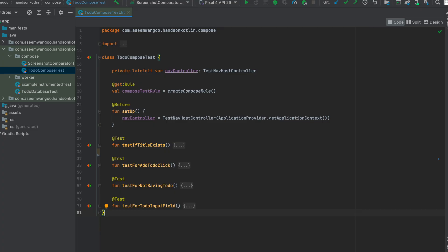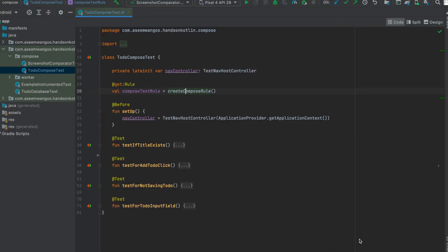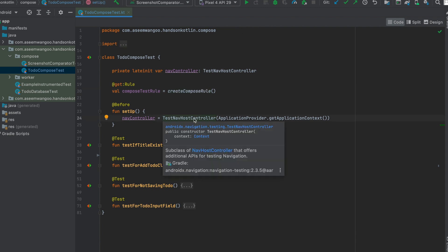This is our first test file called the to-do compose test. Here we have initialized a compose test rule using `createComposeRule`. `createComposeRule` is helpful for testing compose libraries as specified in the Android documentation. Since our app uses a navigation controller, we set it up before running our tests using `TestNavHostController`, which offers the navigation APIs for testing.